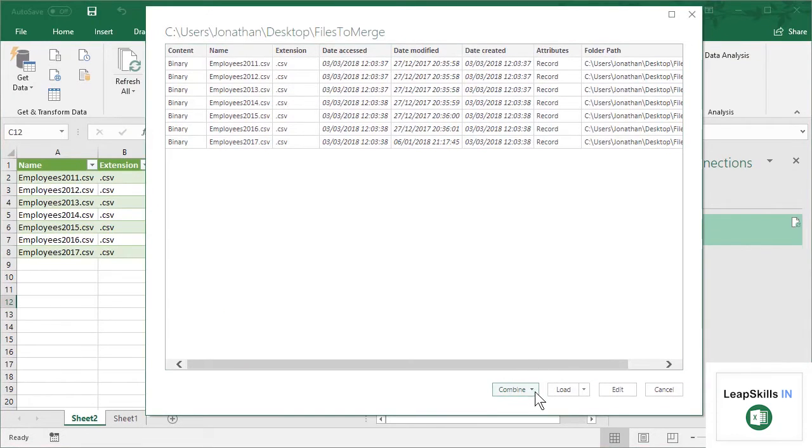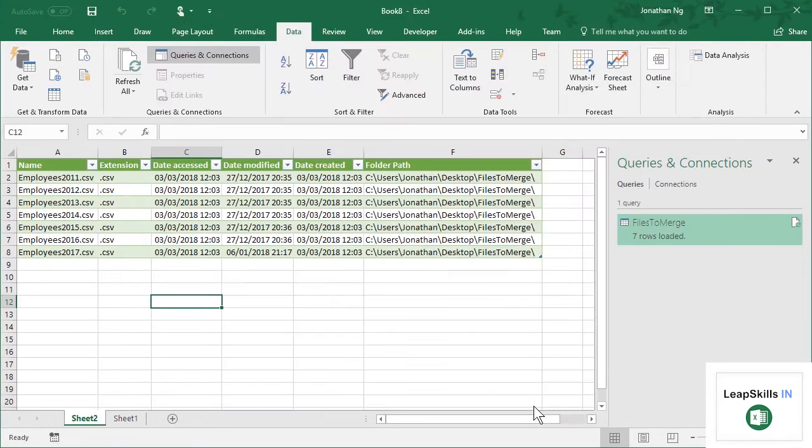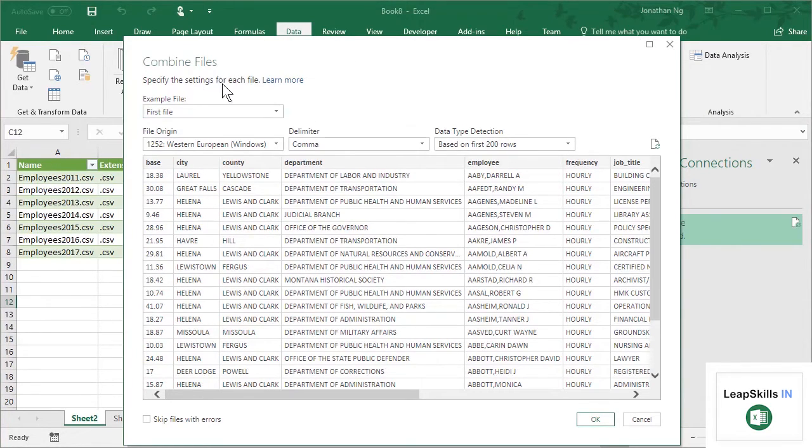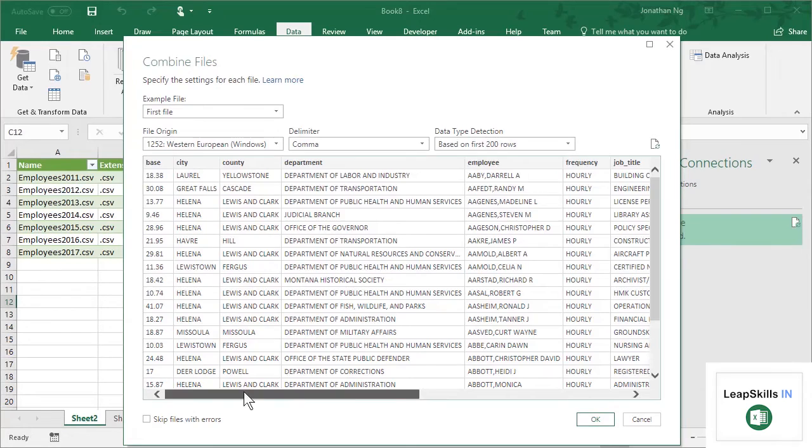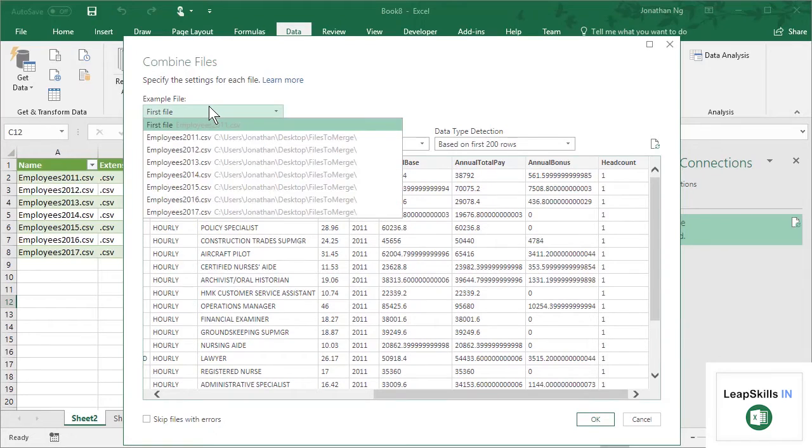And this time I'm going to click Combine and Edit. Now, there's a few things I wanted to point out about this when you go to do this. So what this has done is it's taking a sample of our first file to use as a template for importing all of the files. So here I've got an example of the first file. You can see that I have all these different columns which end at a column called Headcount.